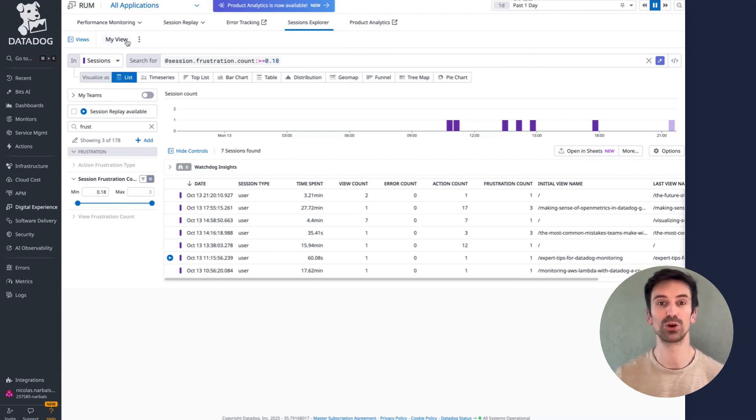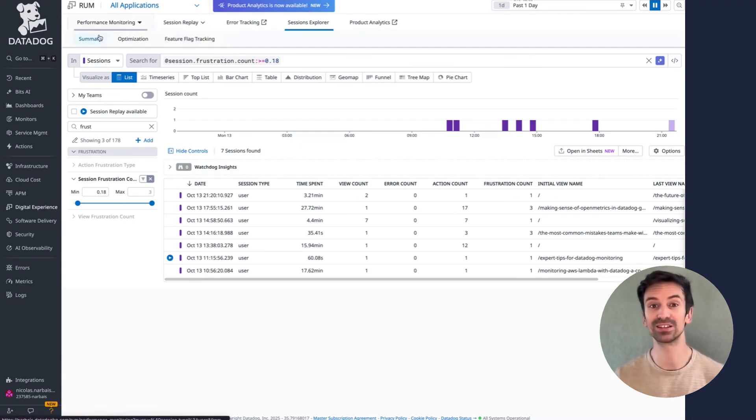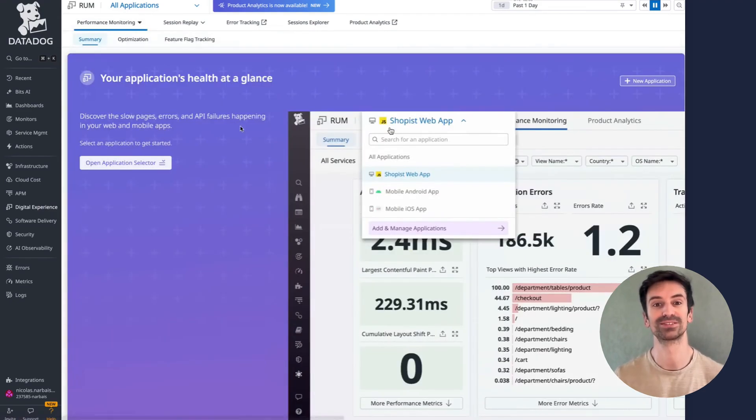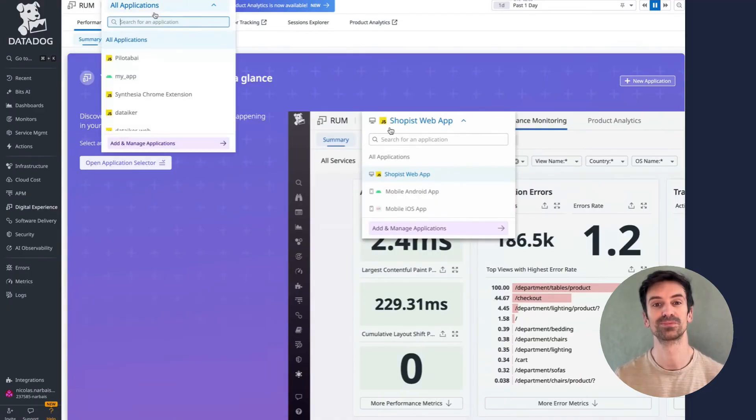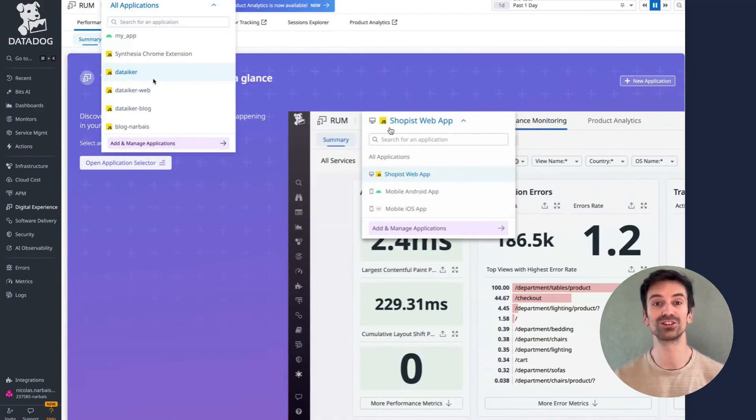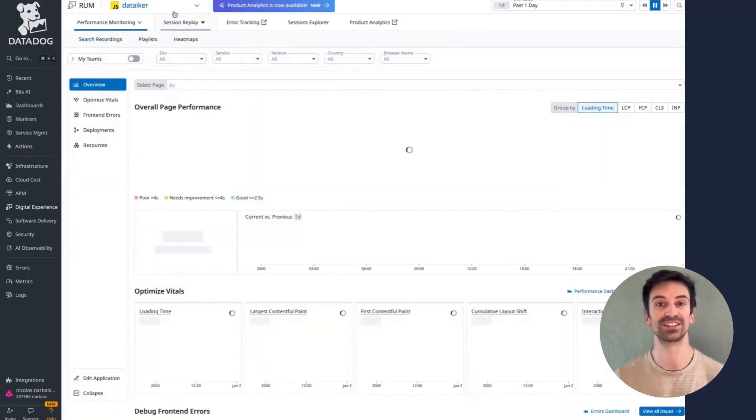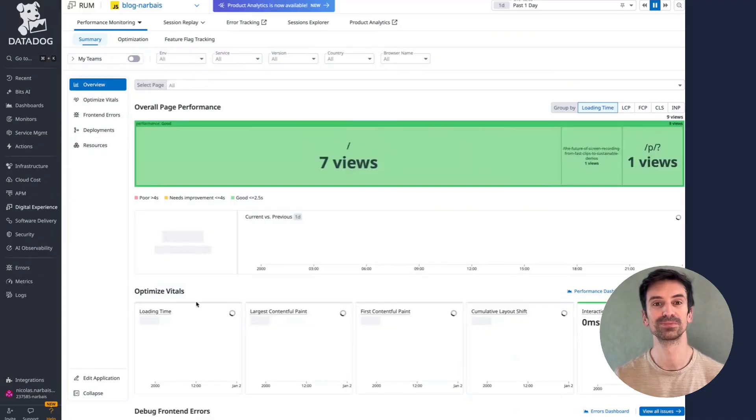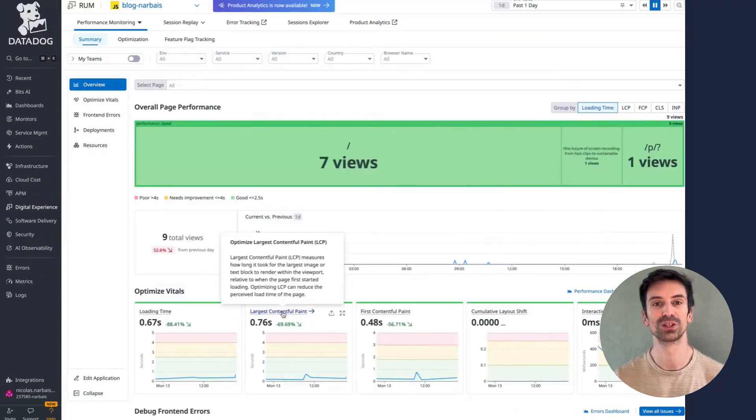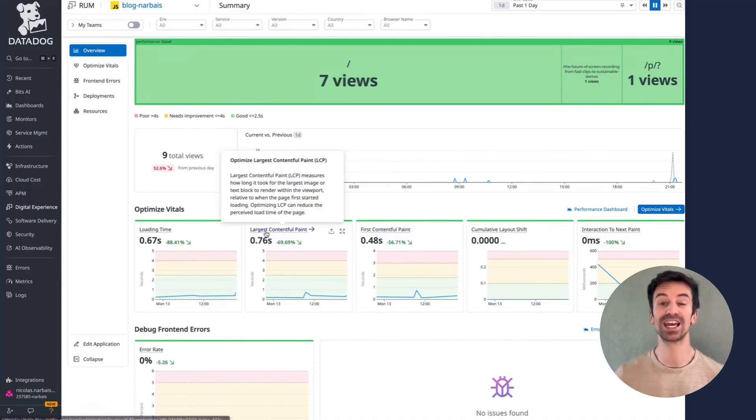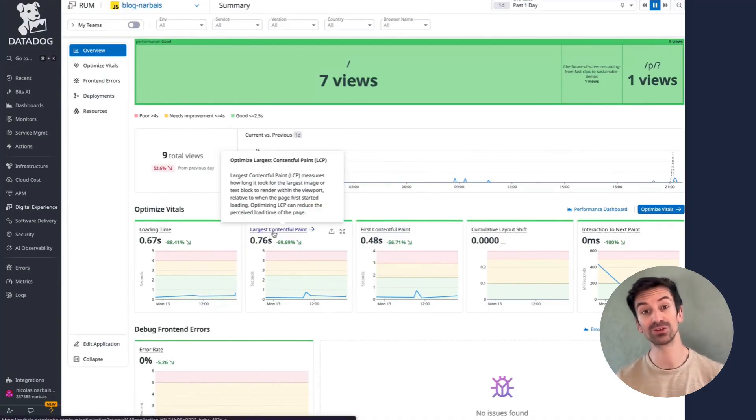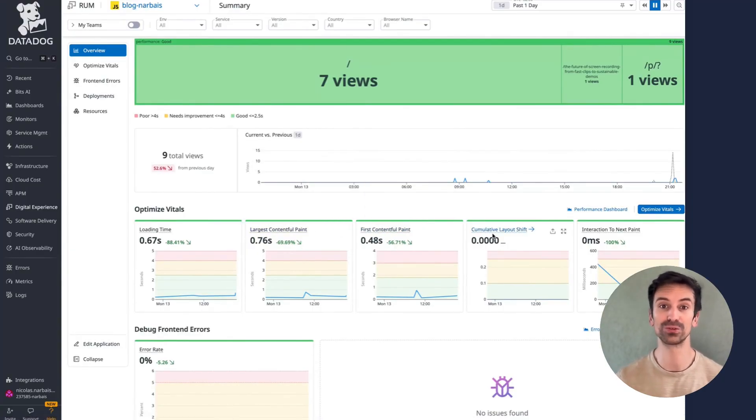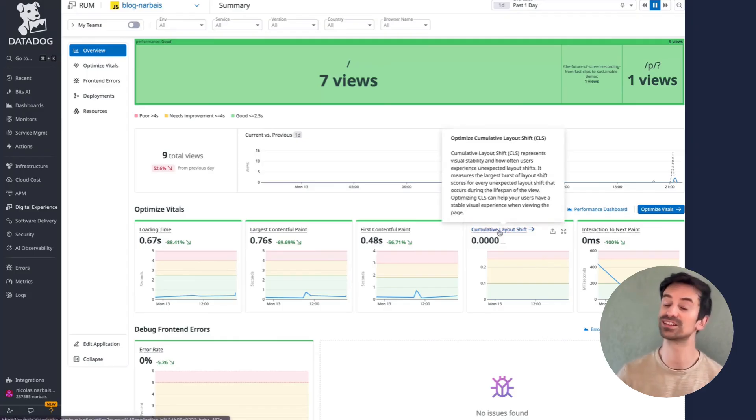To explore your Core Web Vitals in detail, head to Performance Monitoring, Summary. From there, select the application you're interested in, say, Tiger or Blog. You'll find key metrics like Largest Contentful Paint, First Contentful Paint, and Cumulative Layout Shift, all neatly visualized for performance insights.